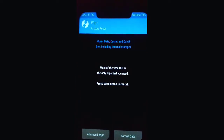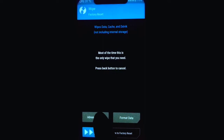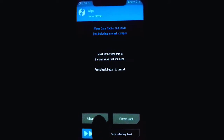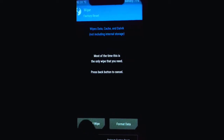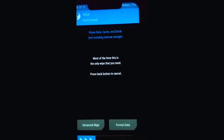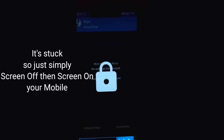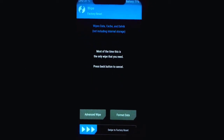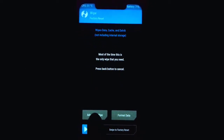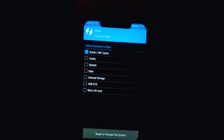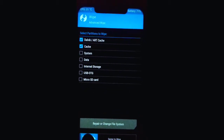Now I'm going to go to Wipe, then Advanced Wipe. Sometimes it happens that we have to screen off then screen on for it to work. I wipe the Dalvik cache partition and swipe to wipe.